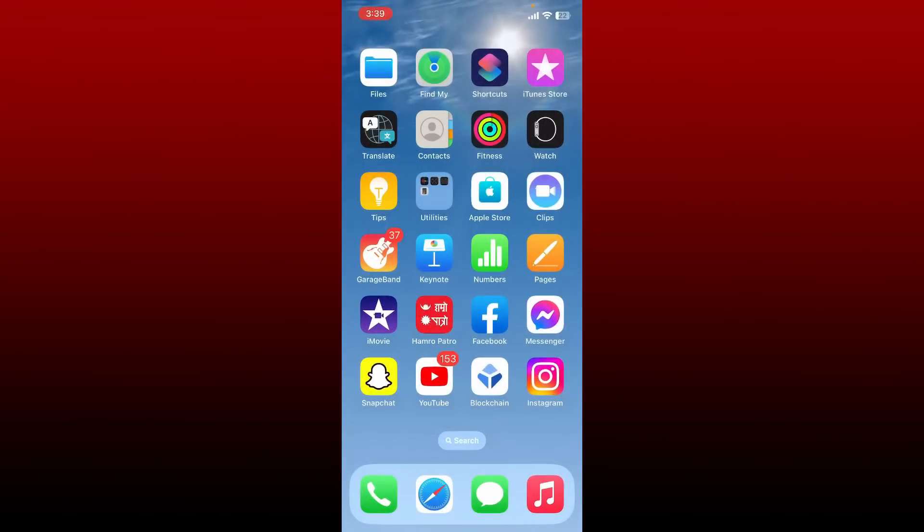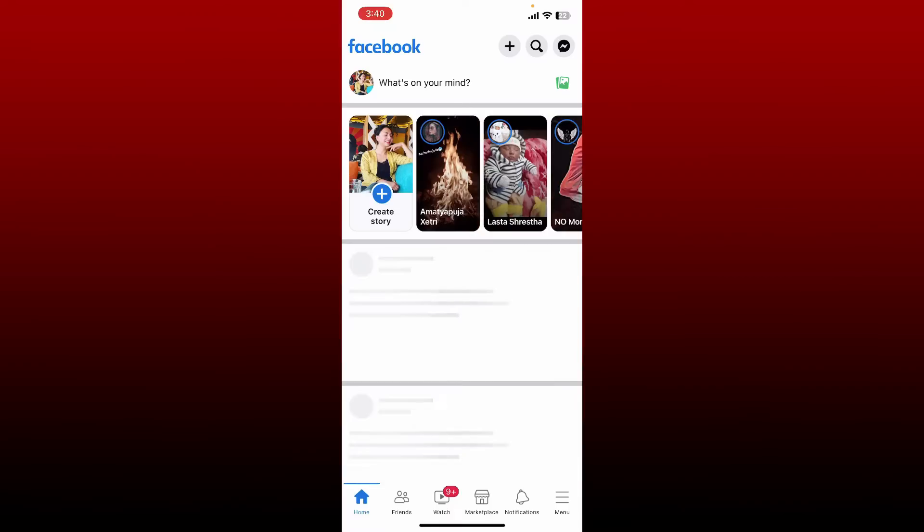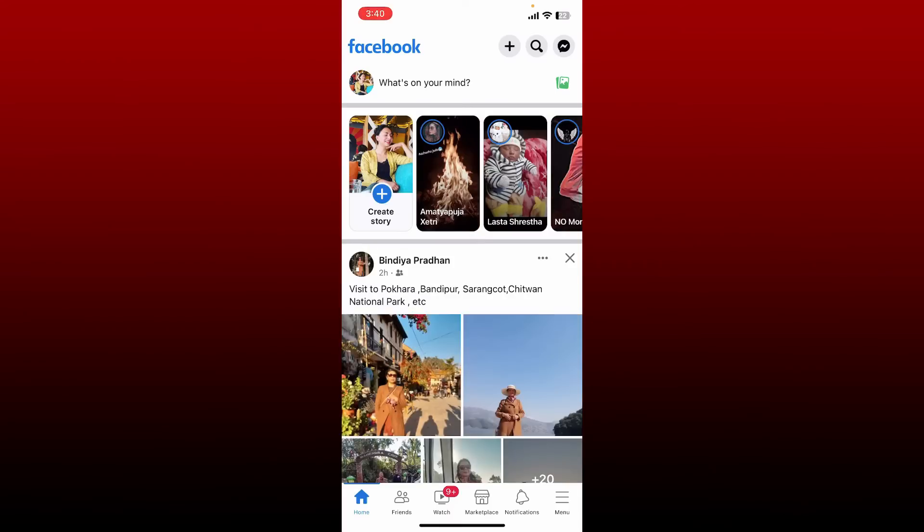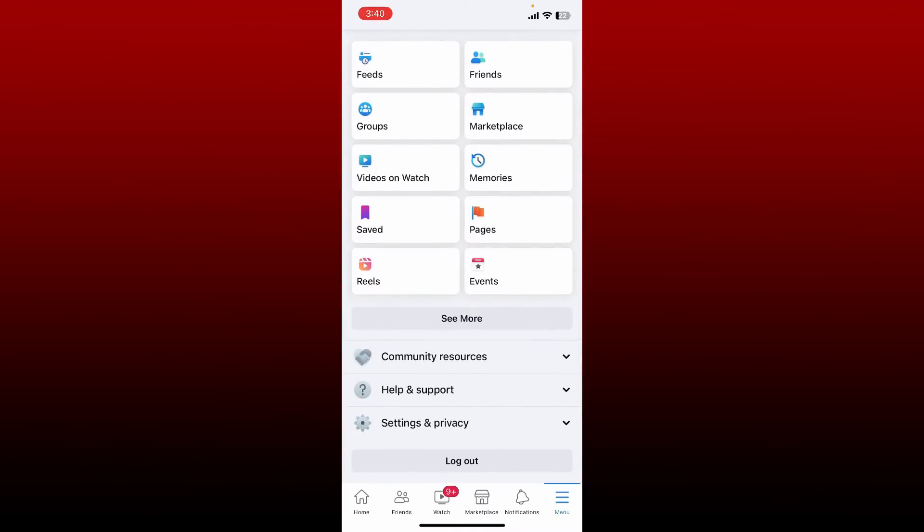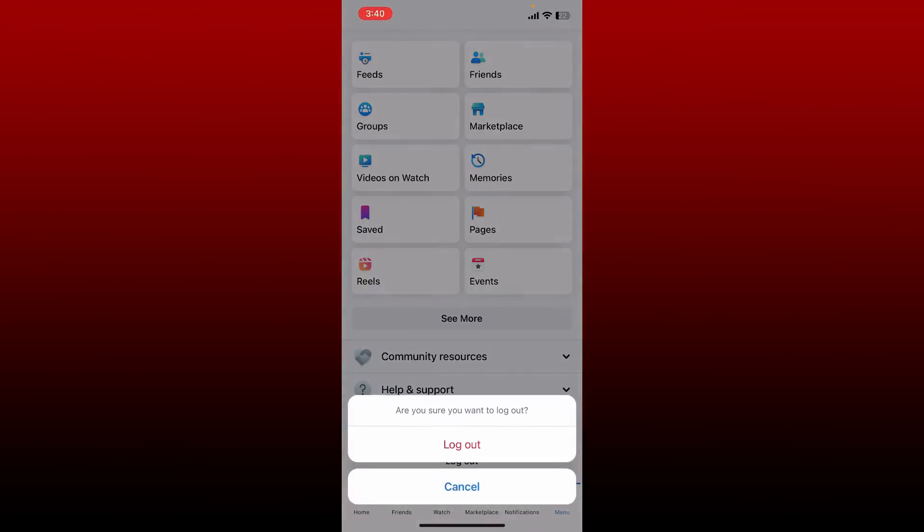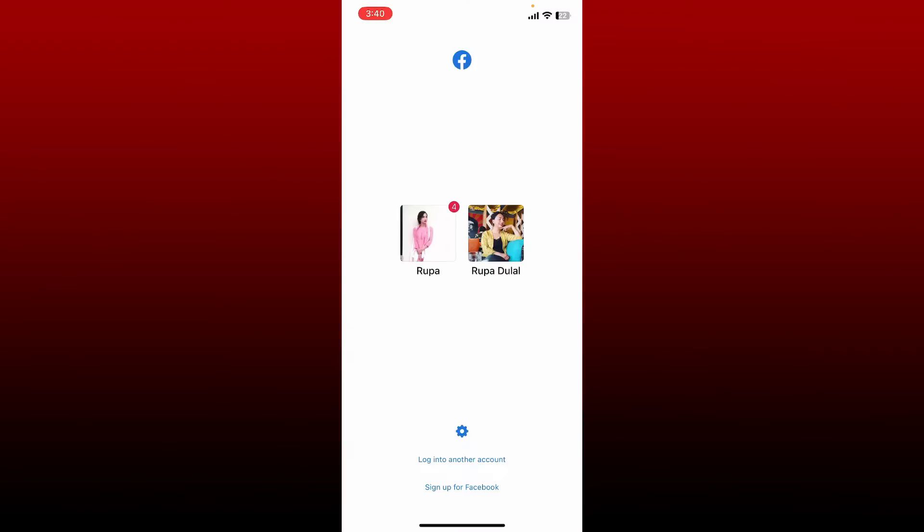From your Facebook home page, tap the menu button at the bottom right. Now scroll all the way down and tap on log out, and confirm logging out of your account by tapping log out again.